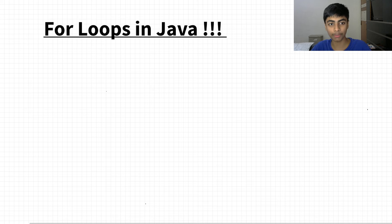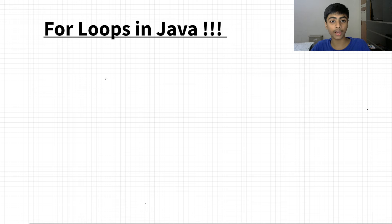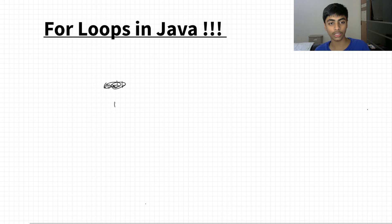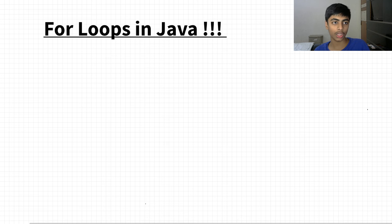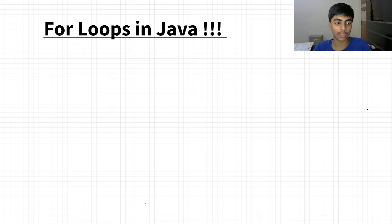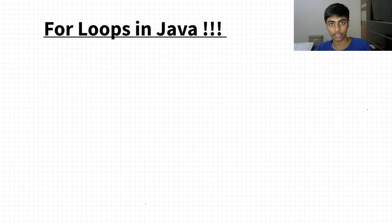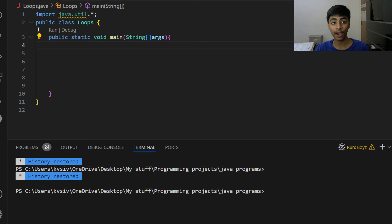The for loop is very straightforward. What I like about it is that all three components — the iterator, condition, and update — are right in the syntax. In a while loop, you declare the iterator separately, check the condition separately, and write the update inside the loop separately. In a for loop, it's basically required to mention all three things together, which makes it a lot easier.